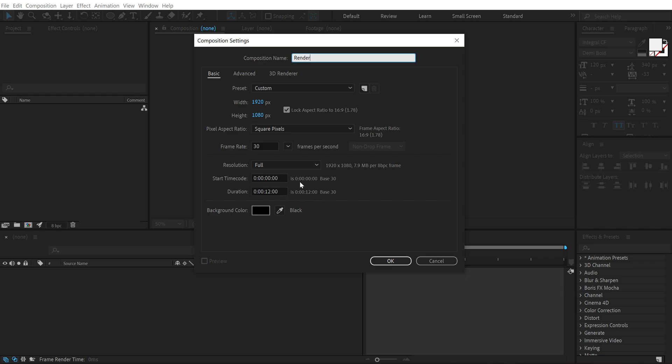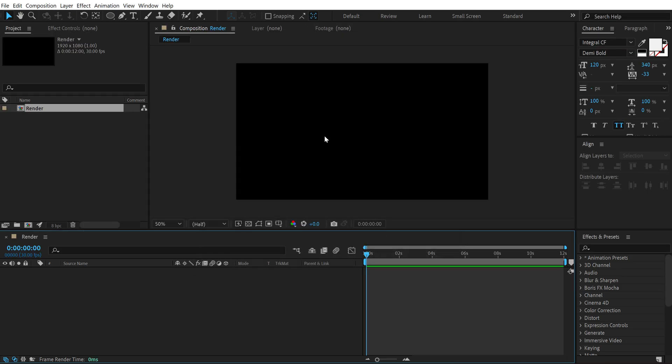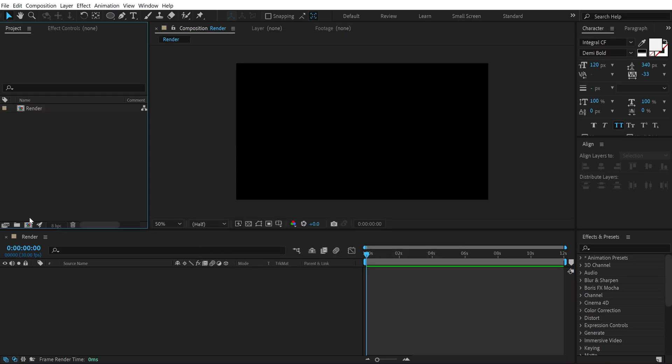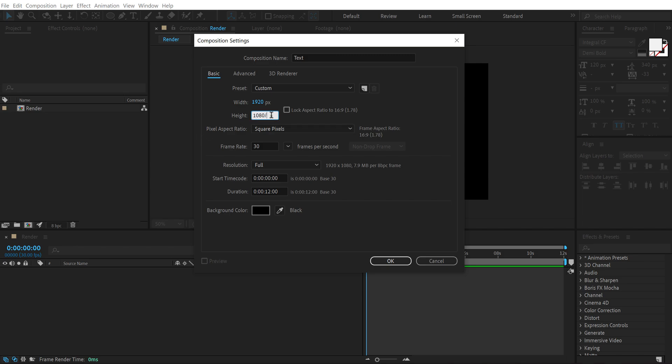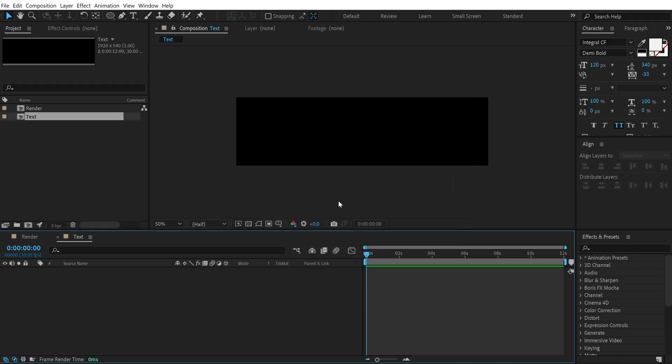Then let's create another new composition. This is going to be our text placeholder so I'm going to call this 'text'. I'm going to unlink the locked aspect ratio and change the height to 1080 divided by 2 so it's going to switch that into half, that is 540. Hit OK.